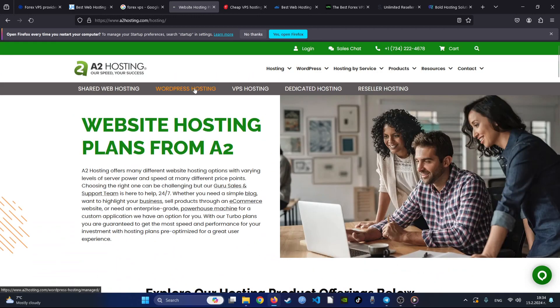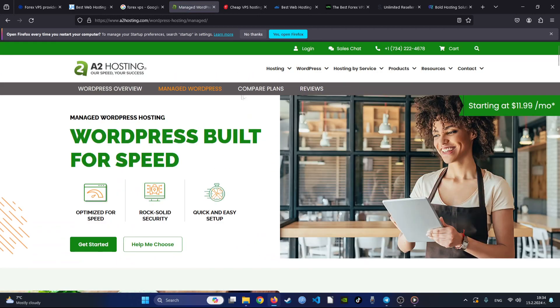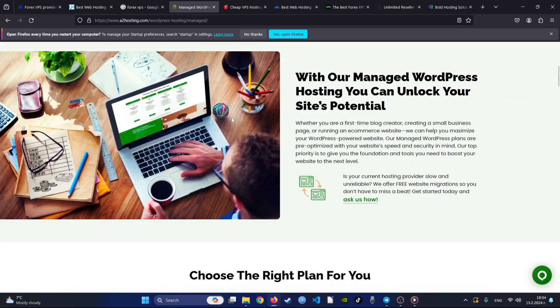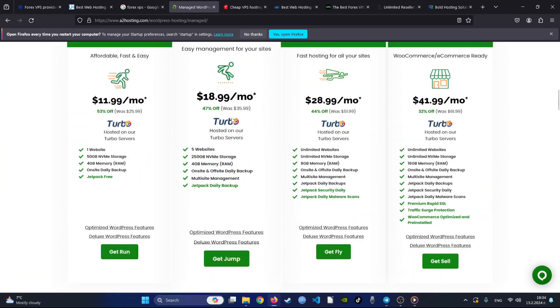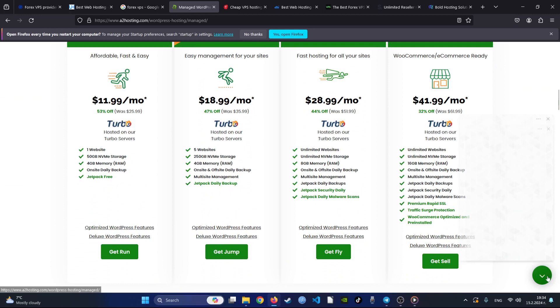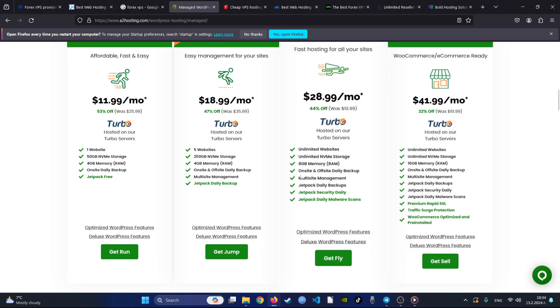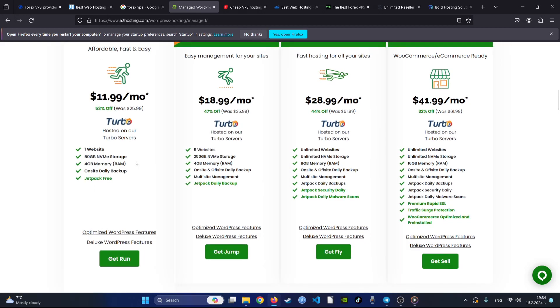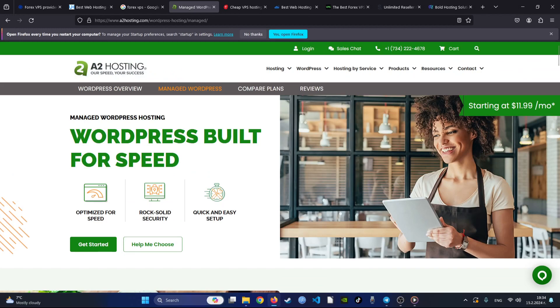A2 Hosting's commitment to customer satisfaction is evident in their extensive support options, including phone, live chat, email, and a comprehensive knowledge base. With a solid reputation for uptime and support, A2 remains a top choice for webmasters seeking reliable and high-performance hosting solutions tailored to their specific needs.